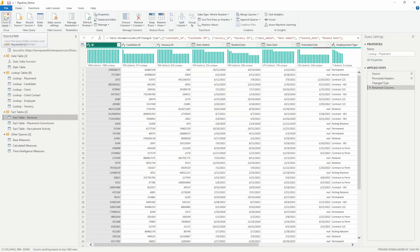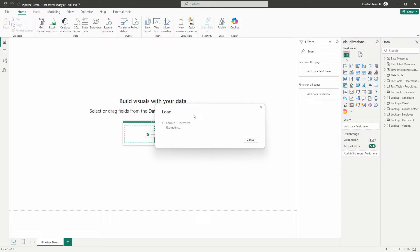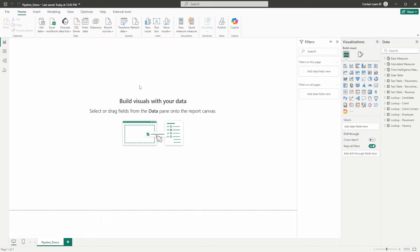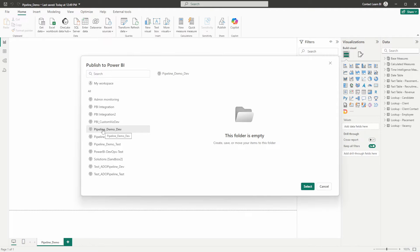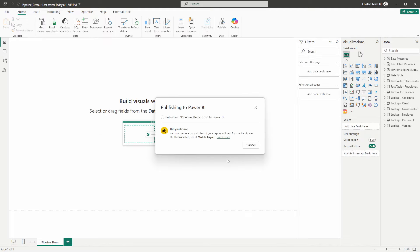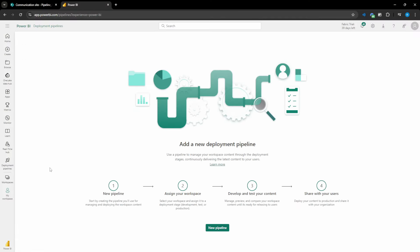Let's go ahead and close and apply. So once we've got all of our data sources connected to their source through a parameter, we'll start working in the pipeline. Let's go ahead and publish our report into our dev workspace — the pipeline demo dev workspace. Let it spin up. Success — our dev model is now published.